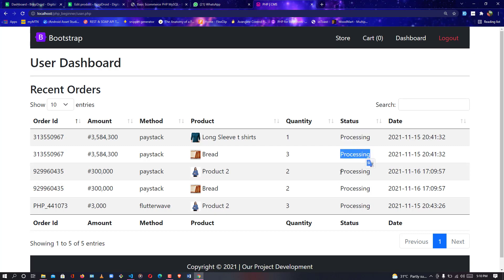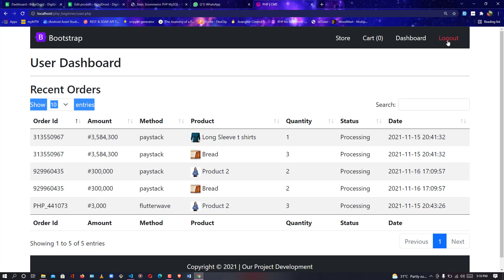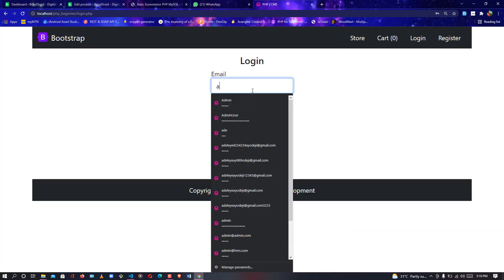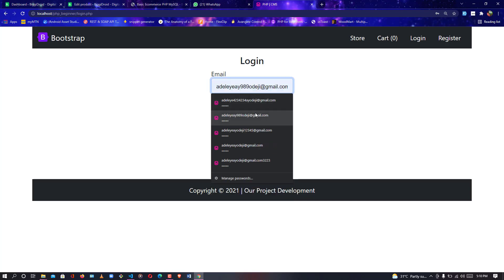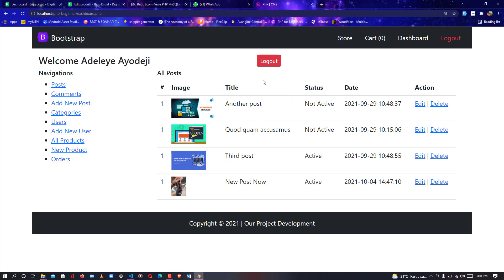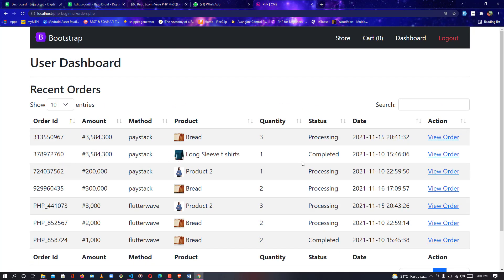At the same time the admin has the opportunity to change the status of this order. You can see the status is currently 'processing.' Let me copy this order ID and update the status using the admin dashboard. I'll copy the order ID, then log out and log in as an admin. Let me log in as admin — okay, I'm now logged in as an admin. I'll go to the dashboard.